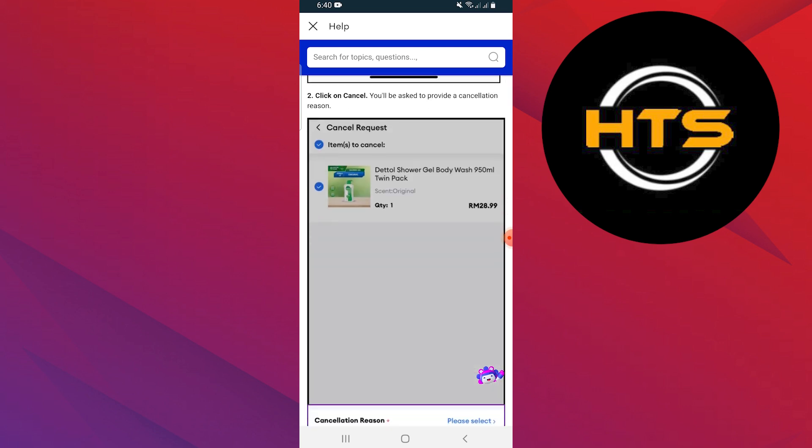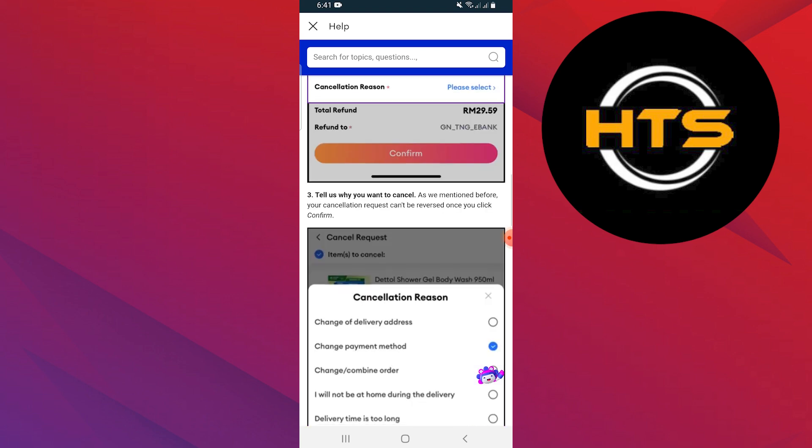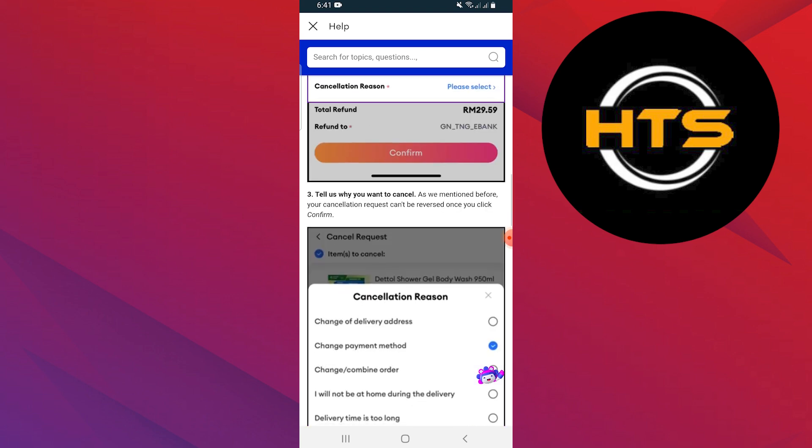You'll be asked to provide a cancellation reason. Tell them why you want to cancel. As mentioned before, your cancellation request cannot be reversed once you click confirm.